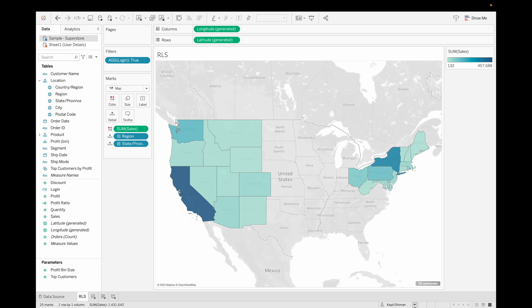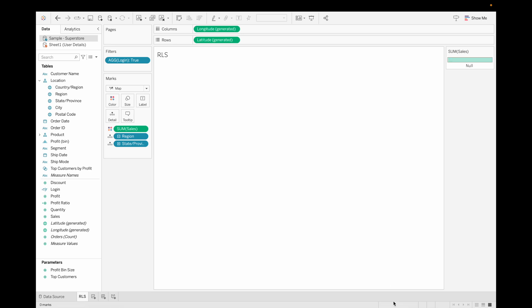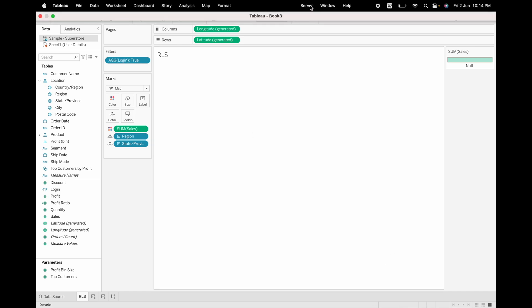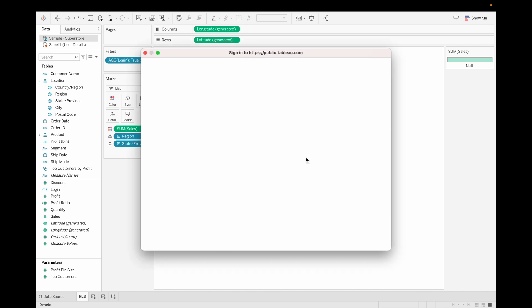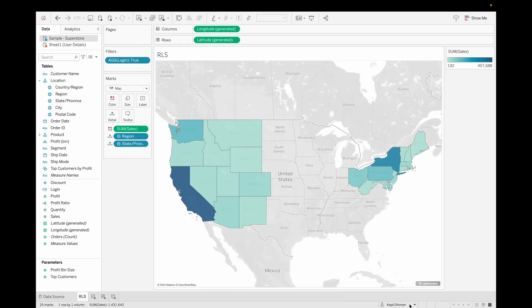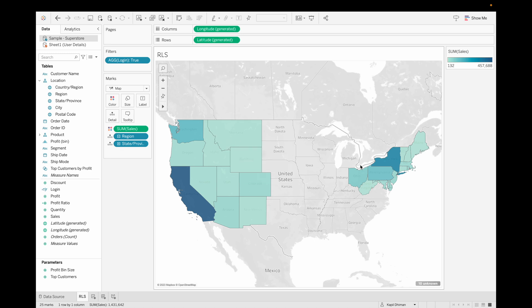Let me sign out from here. Now you can see there is no user logged in, so we are not able to see any data. Now let's log in again — just connect it. We can see that as soon as user Kapil logs in, he can see the data for West and East.